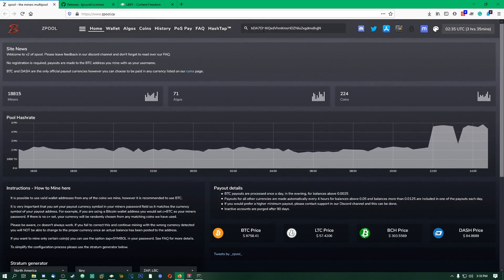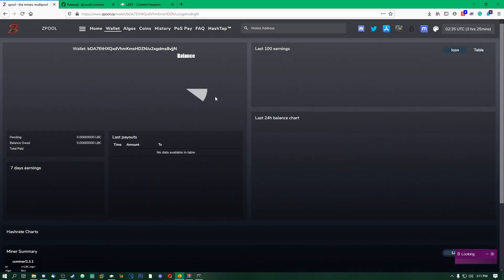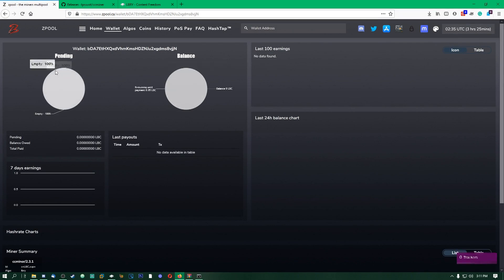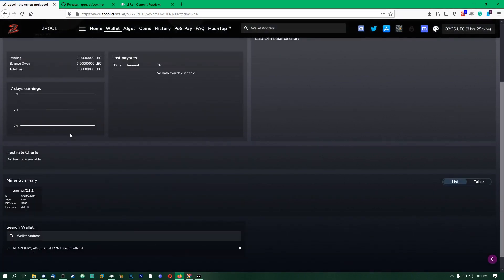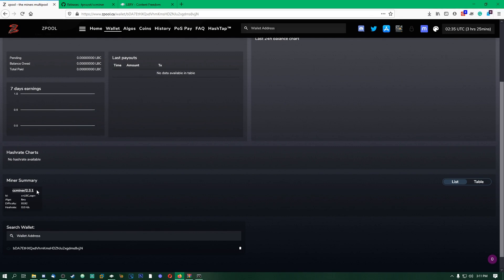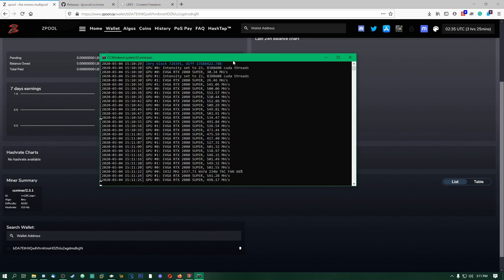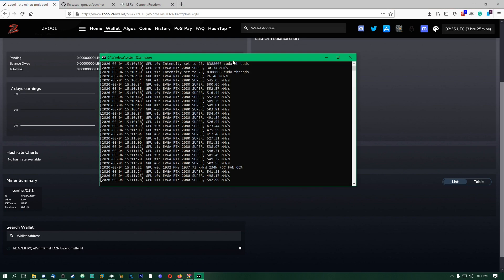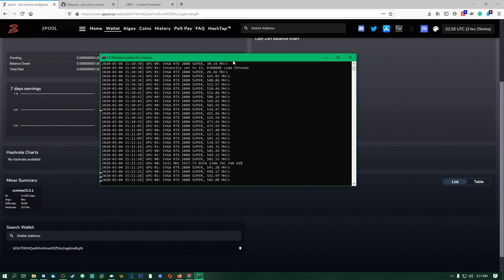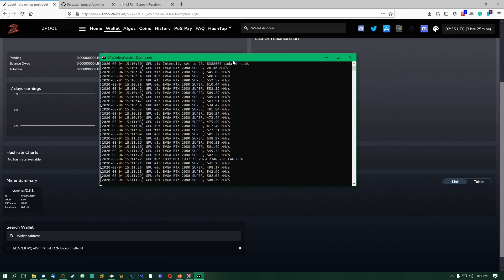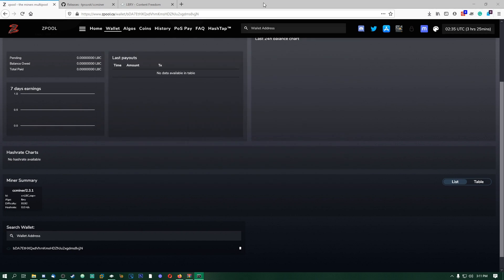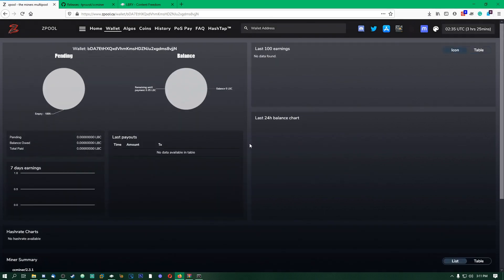If you copy your address here or from the Library app, go up here to wallet address, paste it in like that, and then boom, it'll bring you to this online dashboard. If you go down to Miner Summary right here, you can see CC Miner's the program we're using, the ID, the algorithm that we're mining, the difficulty it's at, and the hash rate. Right now it shows 0.0 hash because basically the pool needs to get some shares from you first. Once you start getting shares, then it will update your hash rate.